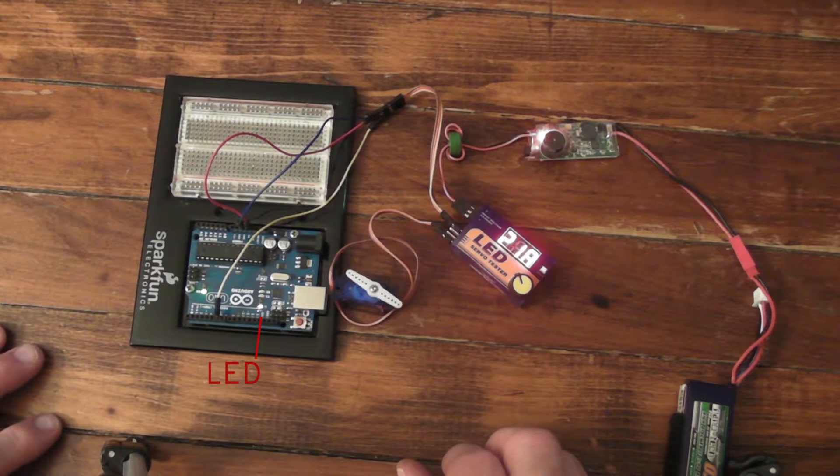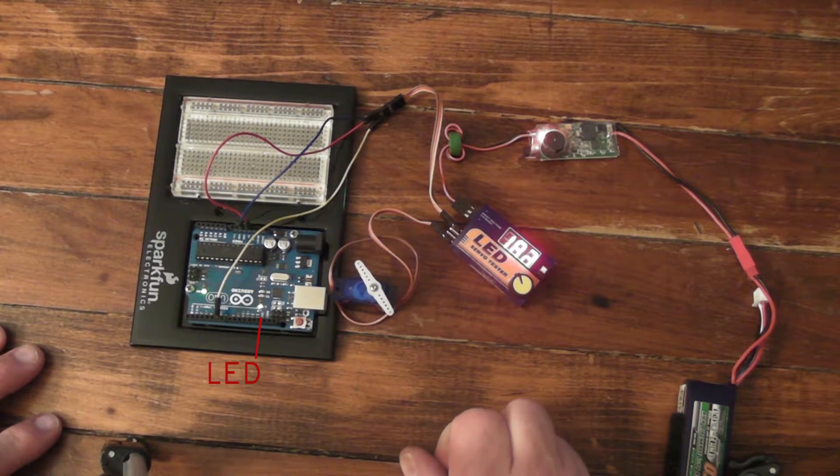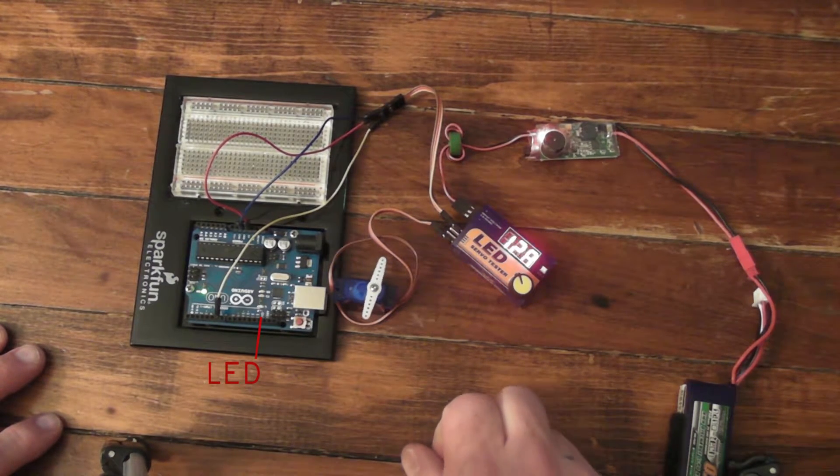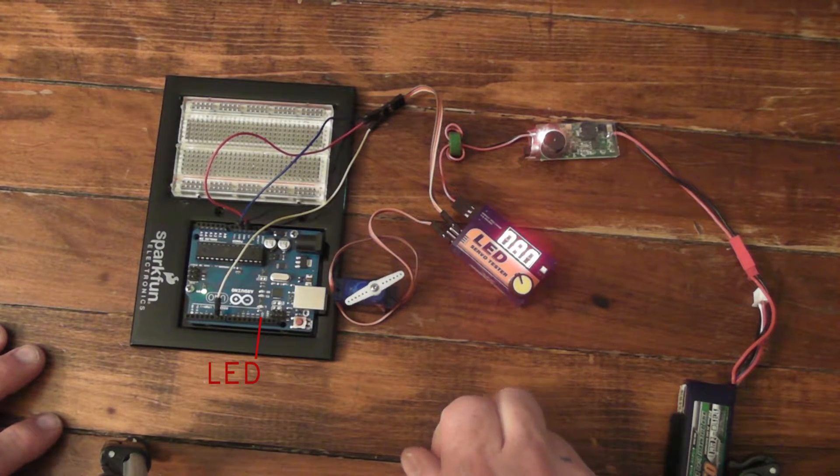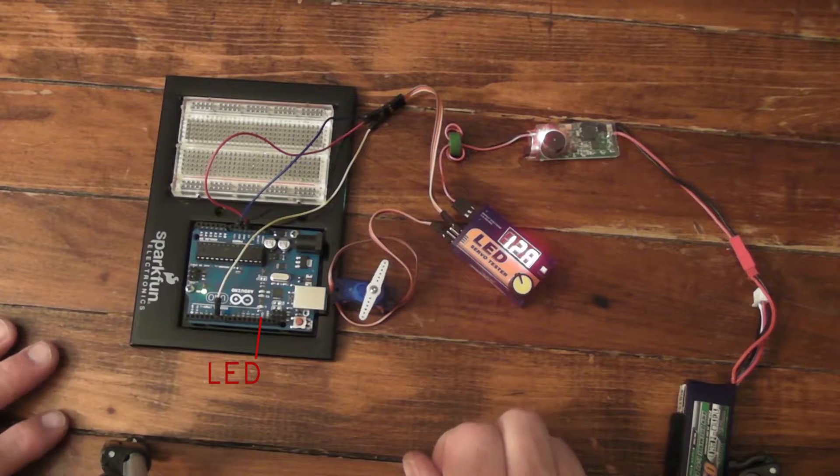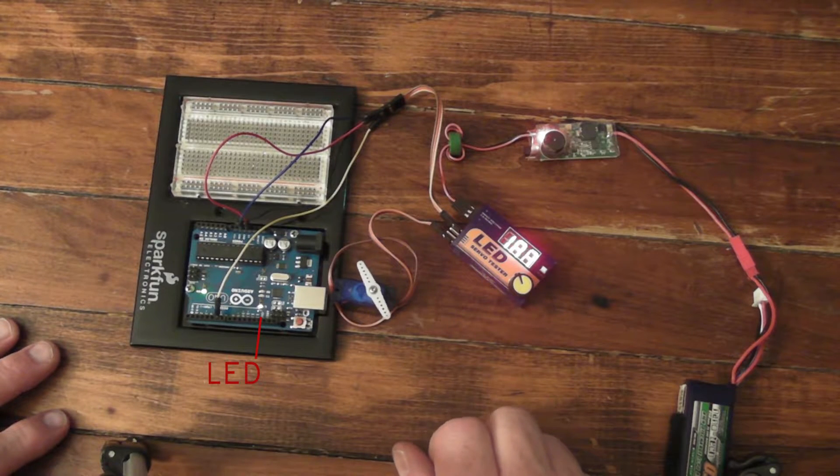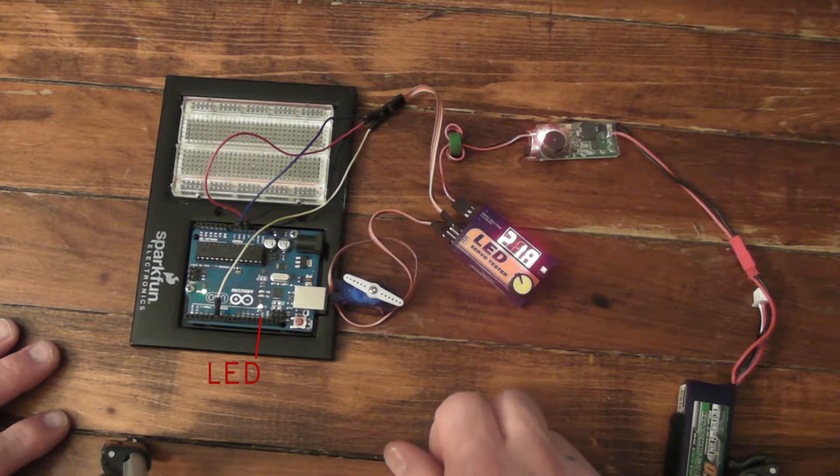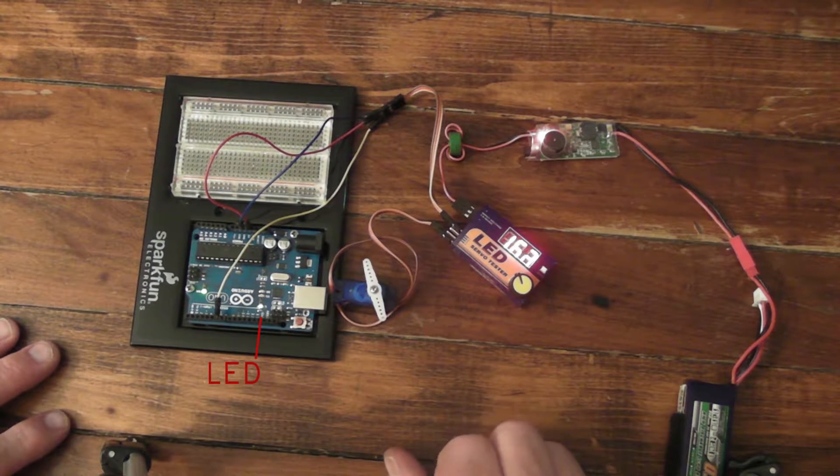It's running a small sketch that basically just reads the duration of the pulse and decides whether to turn the light on or not.